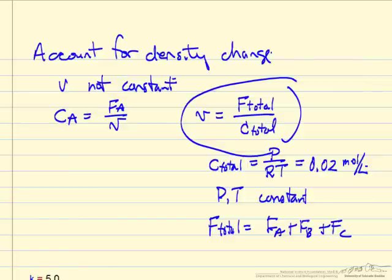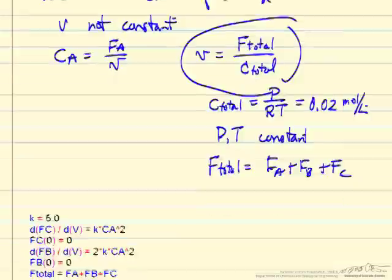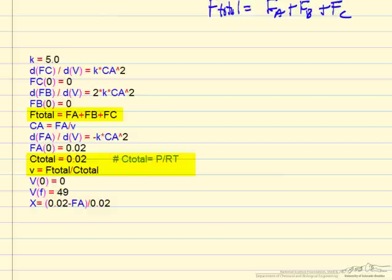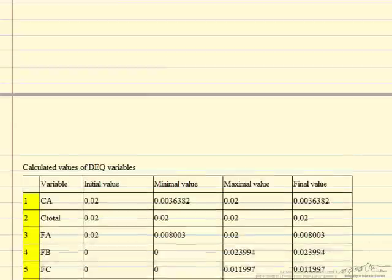This is how we account for the change in volumetric flow rate due to the change in molar flow rate, which then affects the concentration in the reactor. We put these additional equations into Polymath. The updated program includes the total concentration, the volumetric flow rate as the total molar flow rate divided by the total concentration. Integrating to a large reactor volume first, I found that a conversion of 0.6 is reached at a volume of 49 liters.